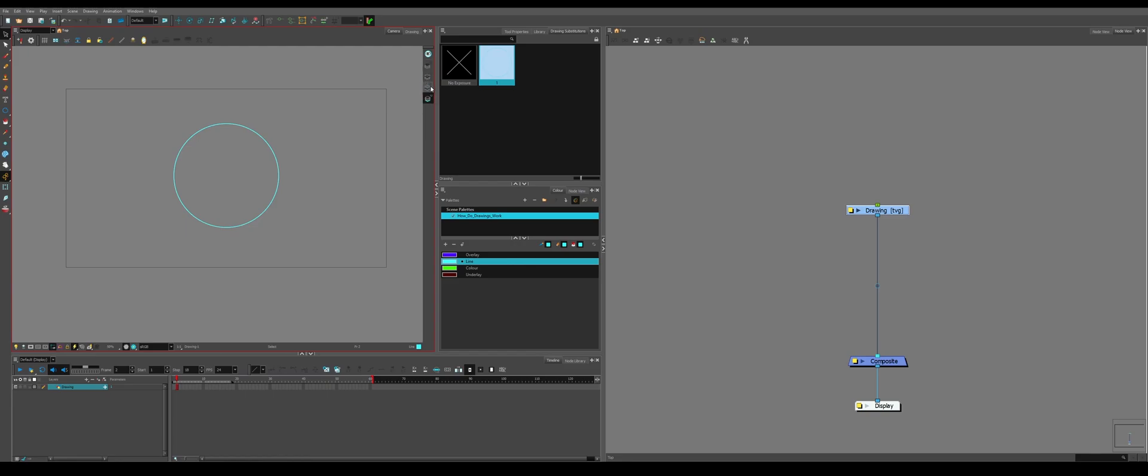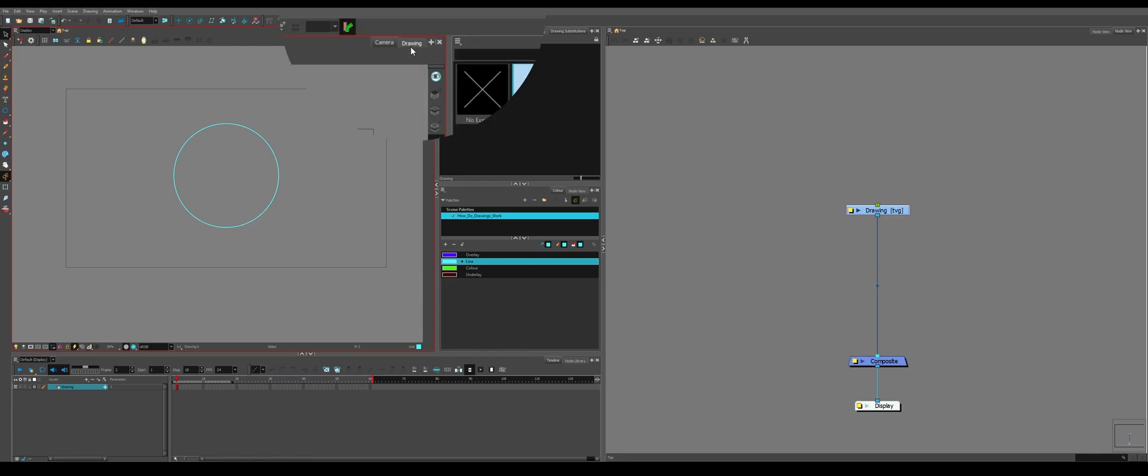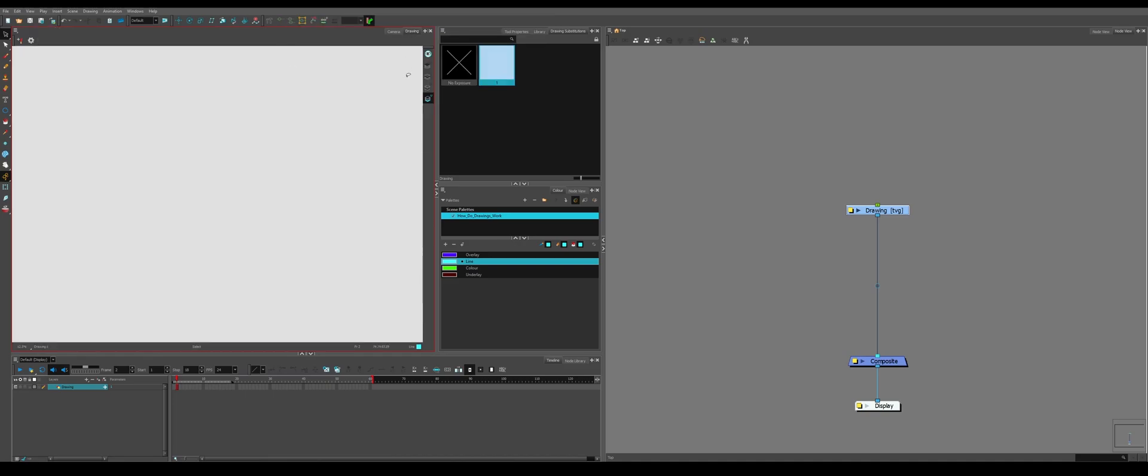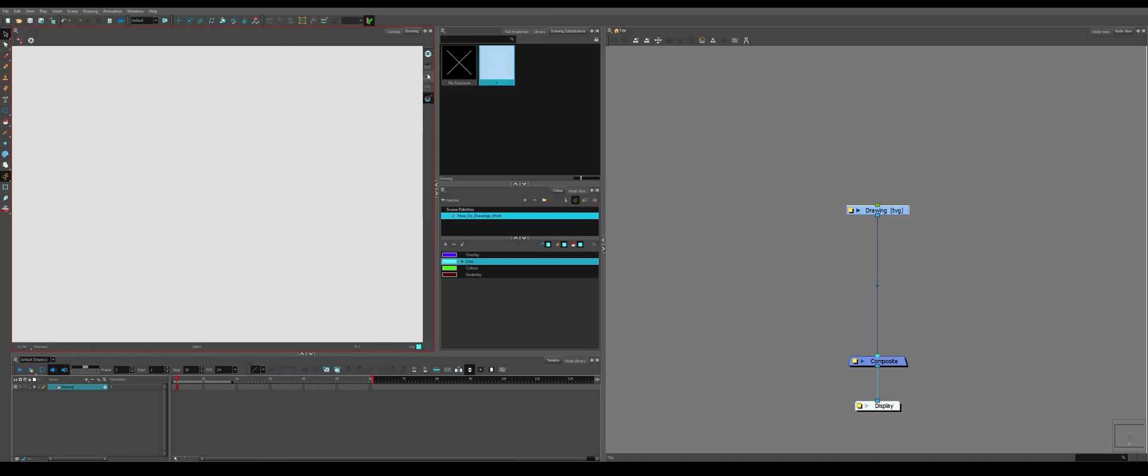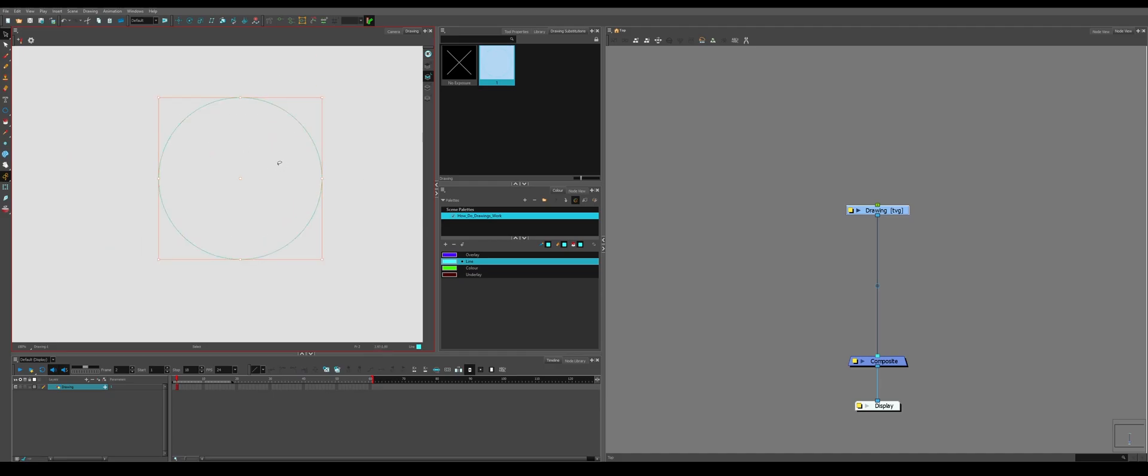That's what these arts are up in the top, so overlay, line art, color art, underlay. You can see it more clearly in the drawing view, so if you go to line art, you should be able to see the line art for the drawing, but you shouldn't be able to see anything else.